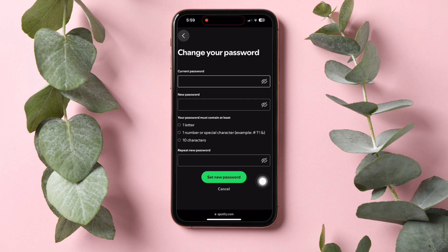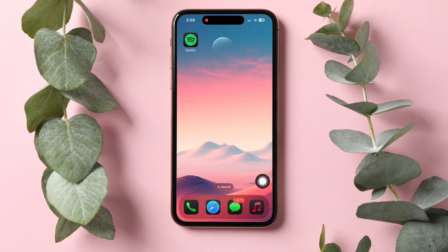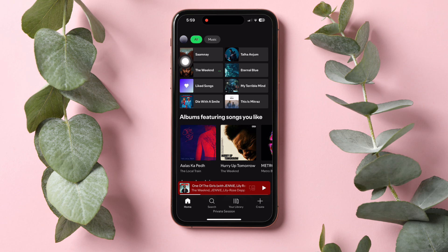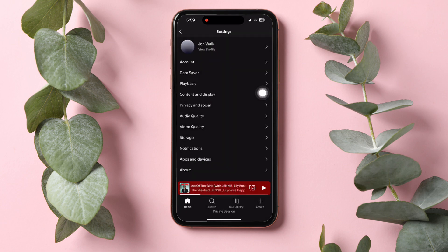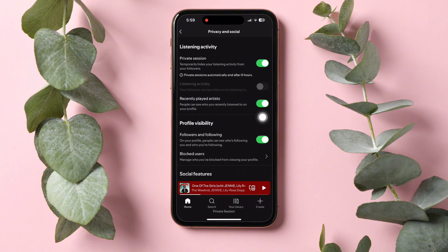After that, go back and open up your Spotify application. Go over to your profile on the top left corner. Then select Settings and Privacy. Now go over to Privacy and Social. Here, under Listening Activity, you need to enable the Private Session option.